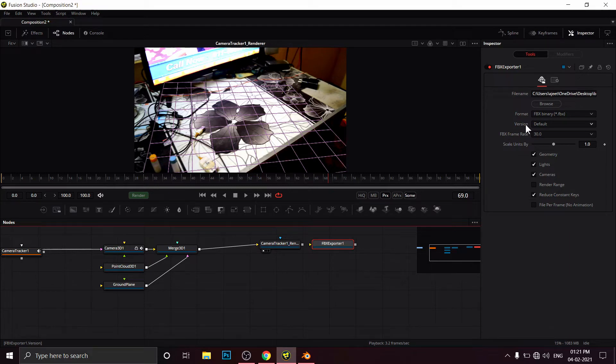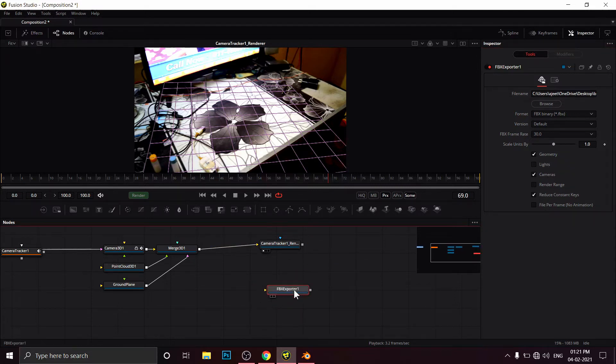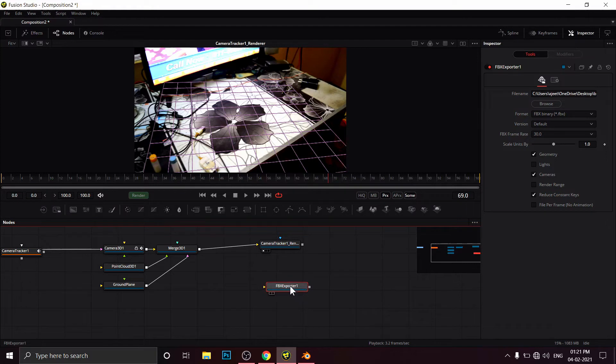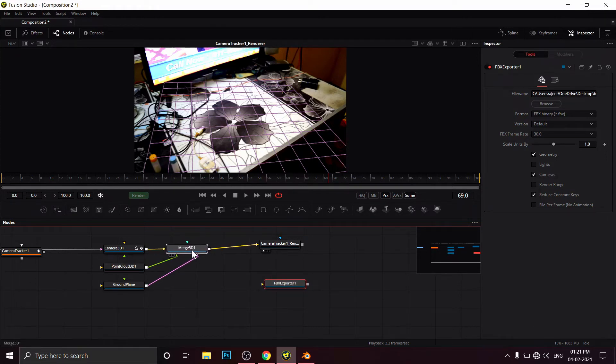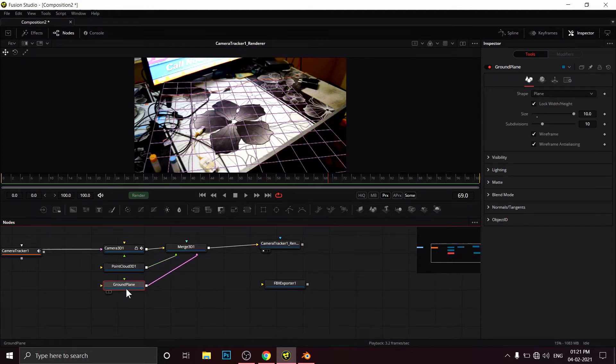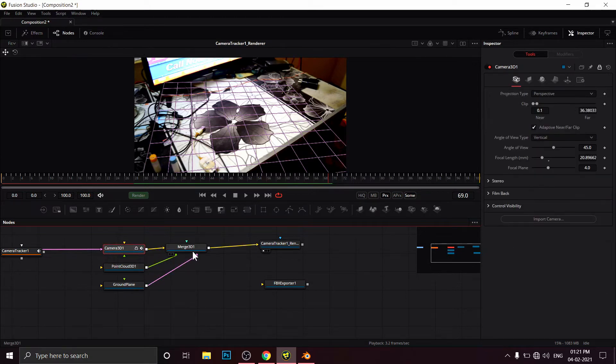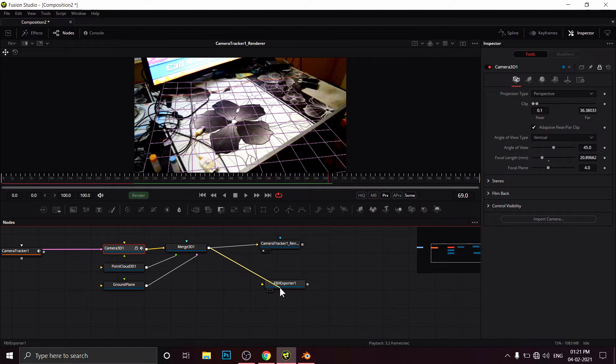Now we have this FBX exporter. Where do we have to connect this? Remember, we have to always connect with the Merge node because we have a ground plane, point cloud, and camera 3D as well. So we have to connect this exporter with the Merge 3D, the 3D data.